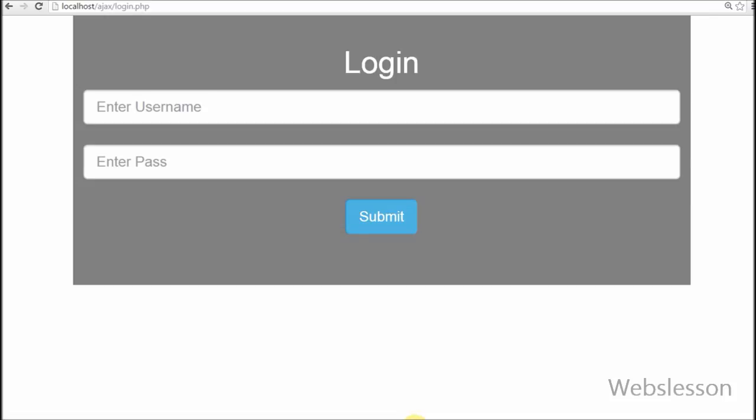So friends, this is my video tutorial on how to automatically logout after 15 minutes of user inactivity using PHP.